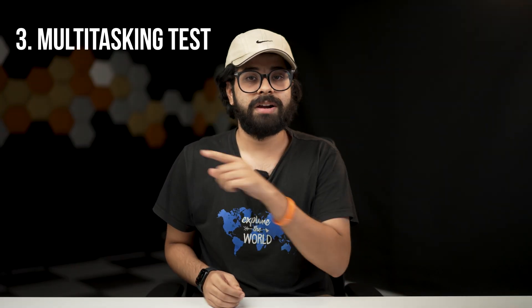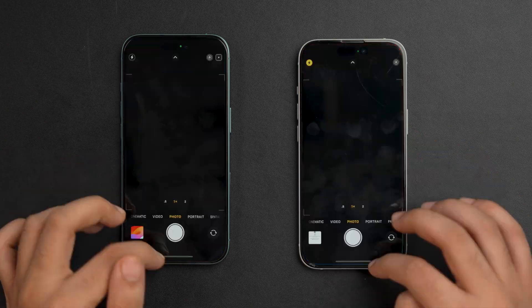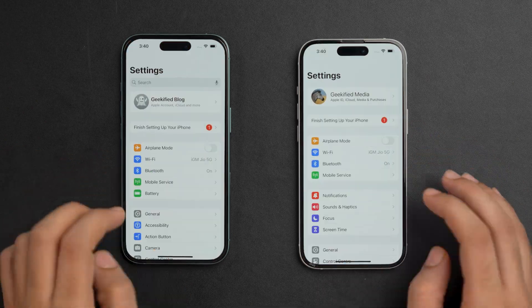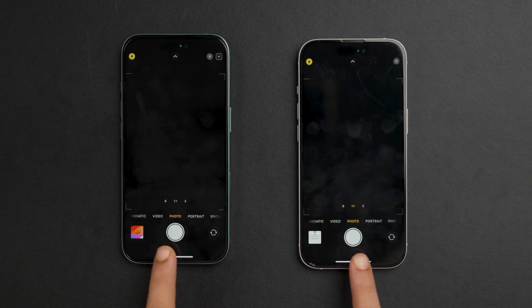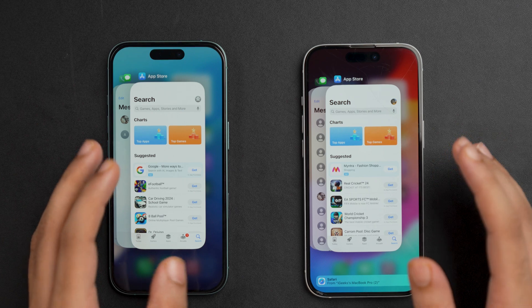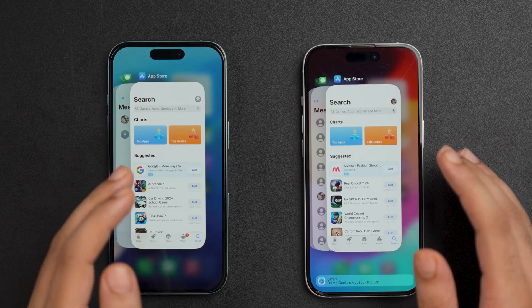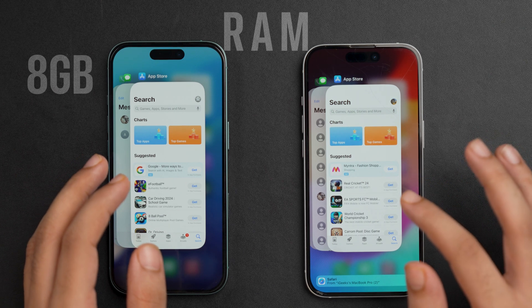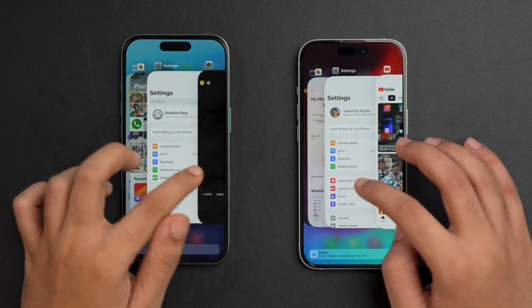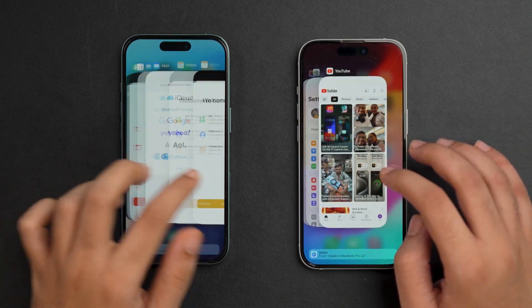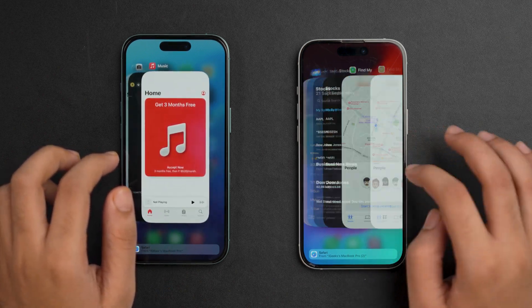For the third test, the multitasking test, we'll open multiple apps on both devices — such as Mail, Safari, YouTube, and Instagram — then switch between the open apps using the swipe-between-apps feature in the recent tab. We'll record how quickly both devices switch between apps and whether any apps need to be reloaded due to memory management. The iPhone 16 has 8GB of RAM while the iPhone 15 only has 6GB of RAM.